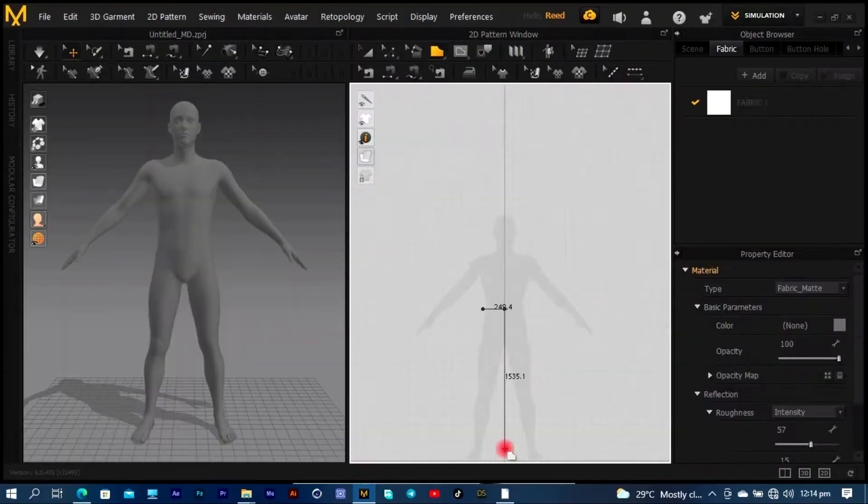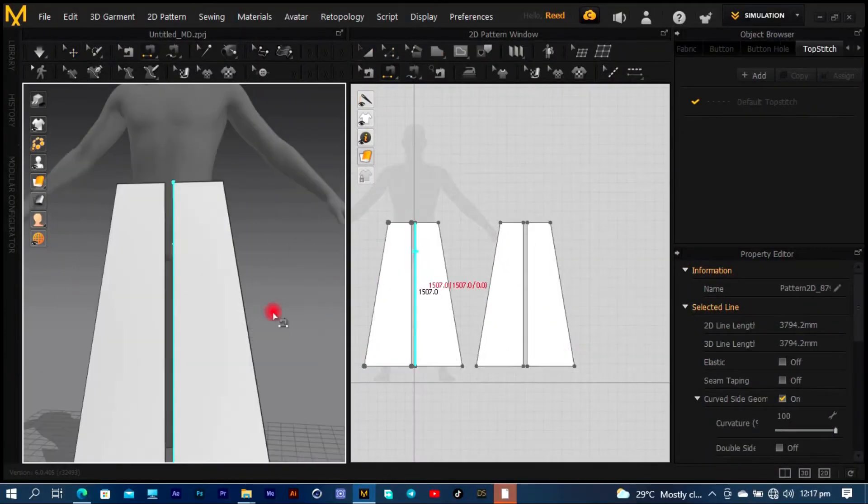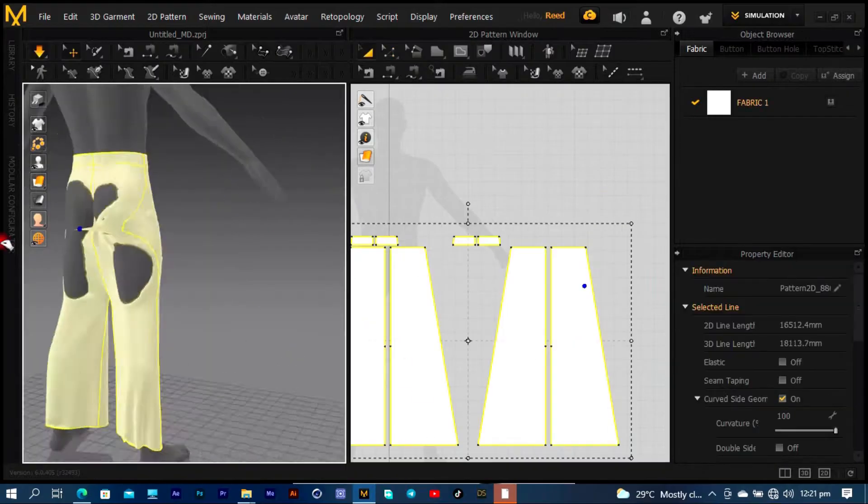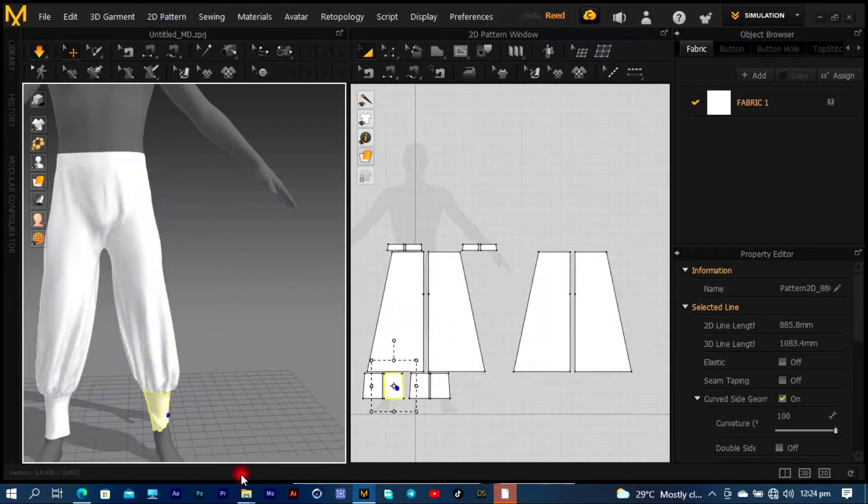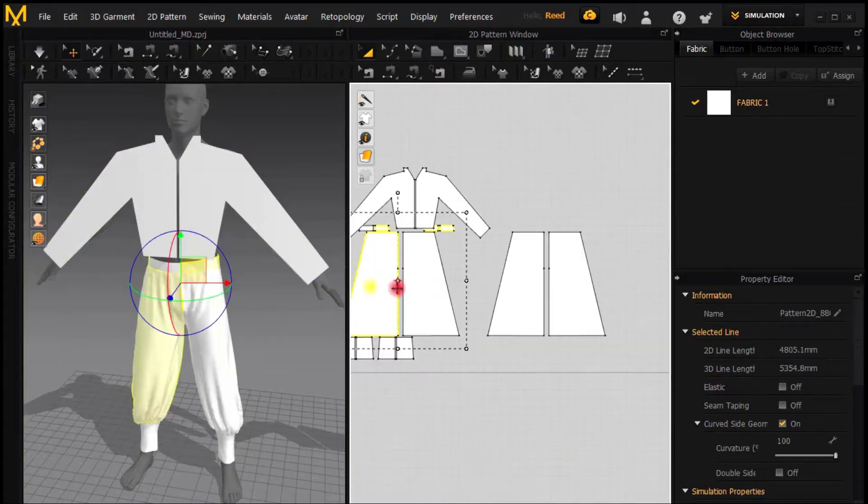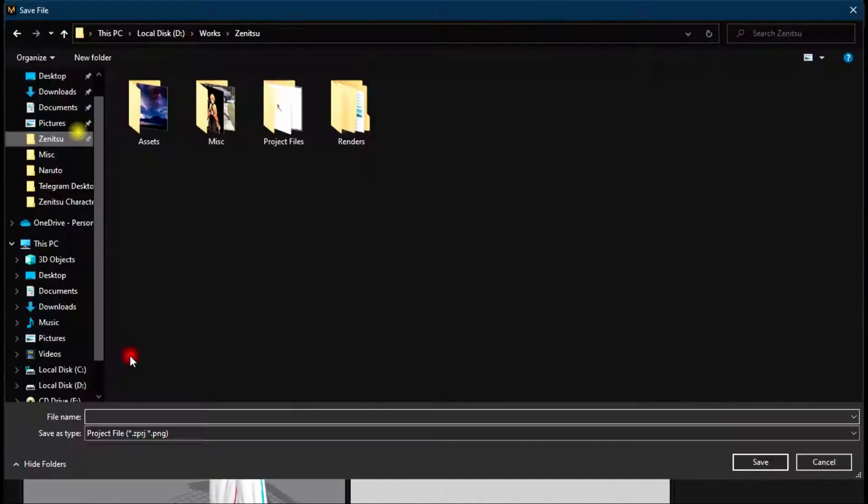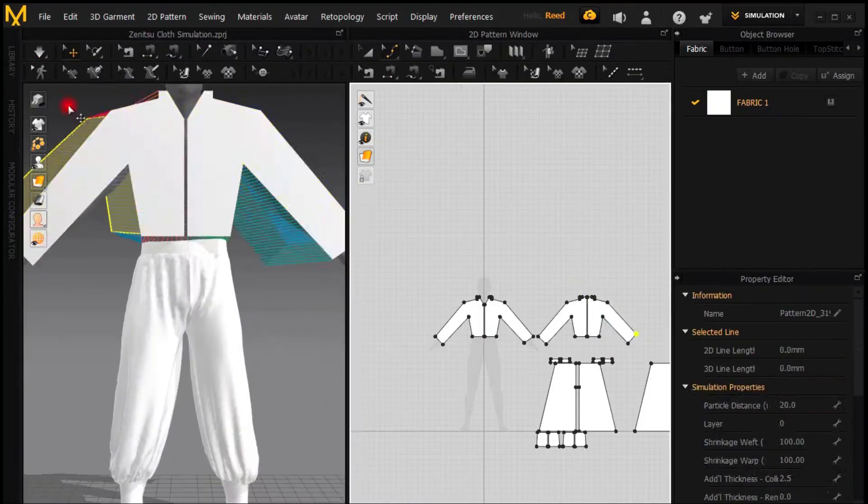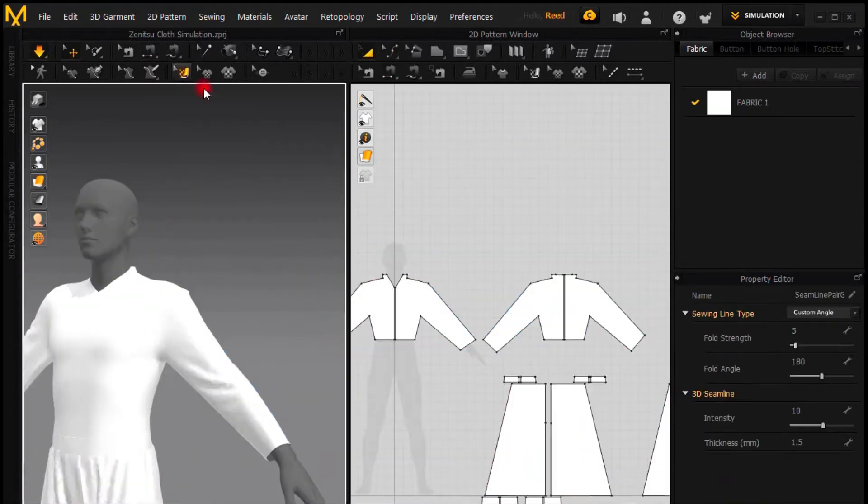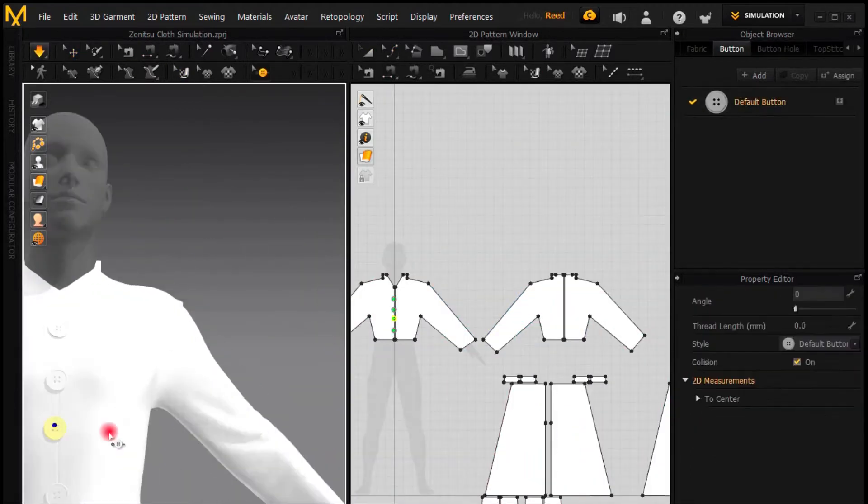Now I have to create the cloth simulation inside Marvelous Designer, but before that I think I need to rejuvenate my Marvelous Designer skills by watching a tutorial. Then I just have to now start by creating the cloth simulation.